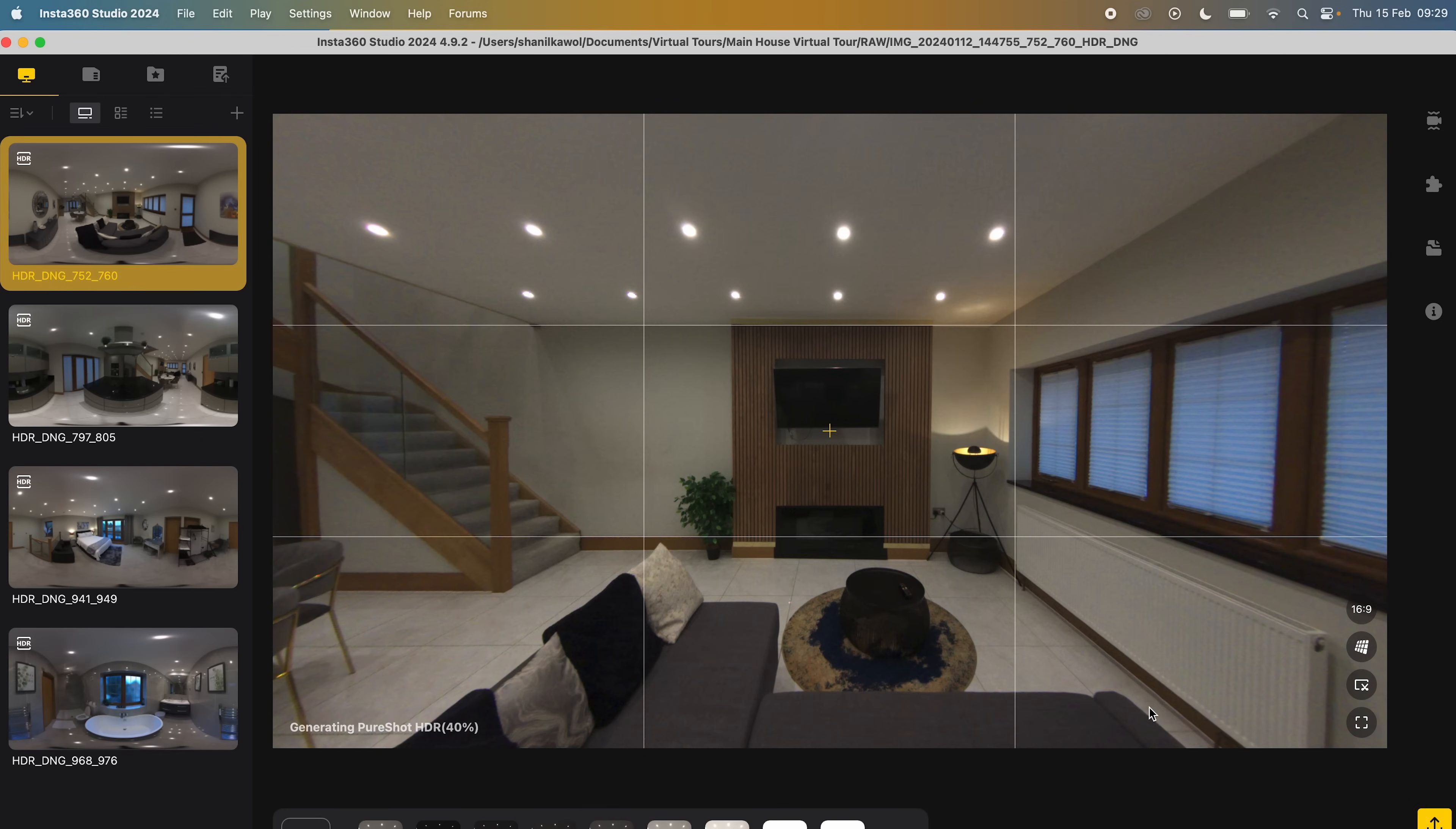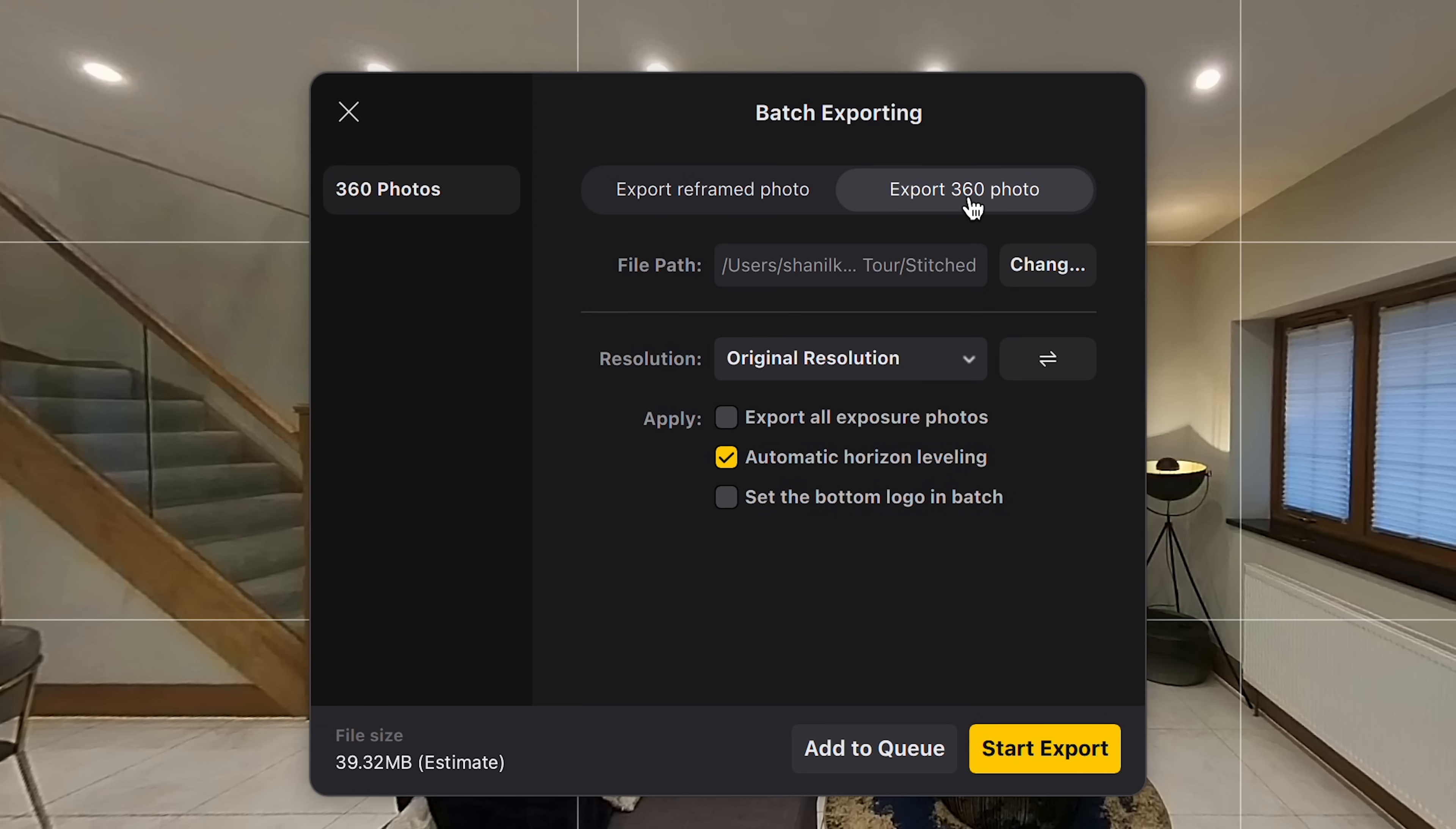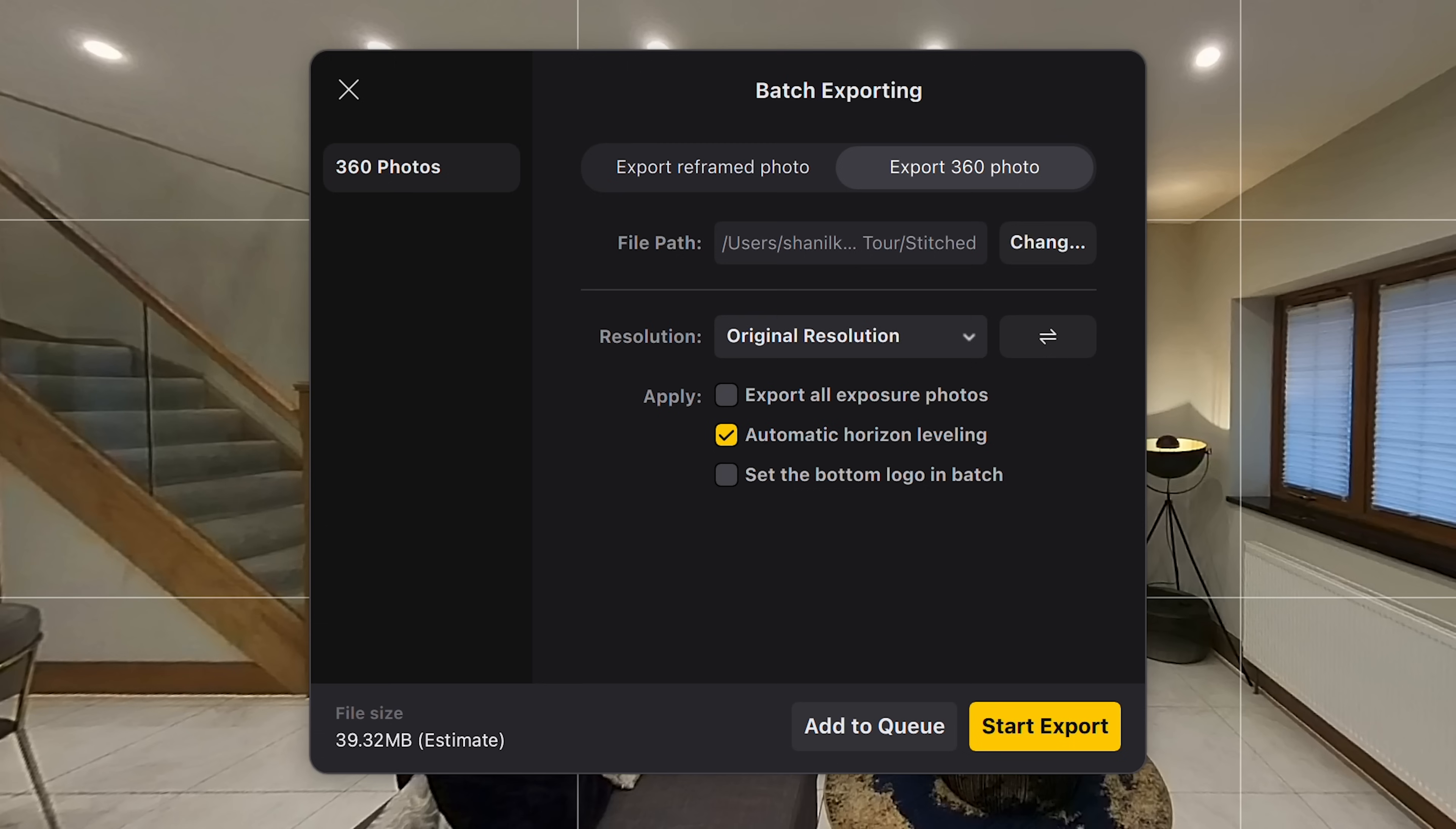Select all the photos, go to Export, export 360 photo, locate the Stitch folder and click Open. Choose Original Resolution, export all exposure photos, automatic horizon leveling and click Start Export.